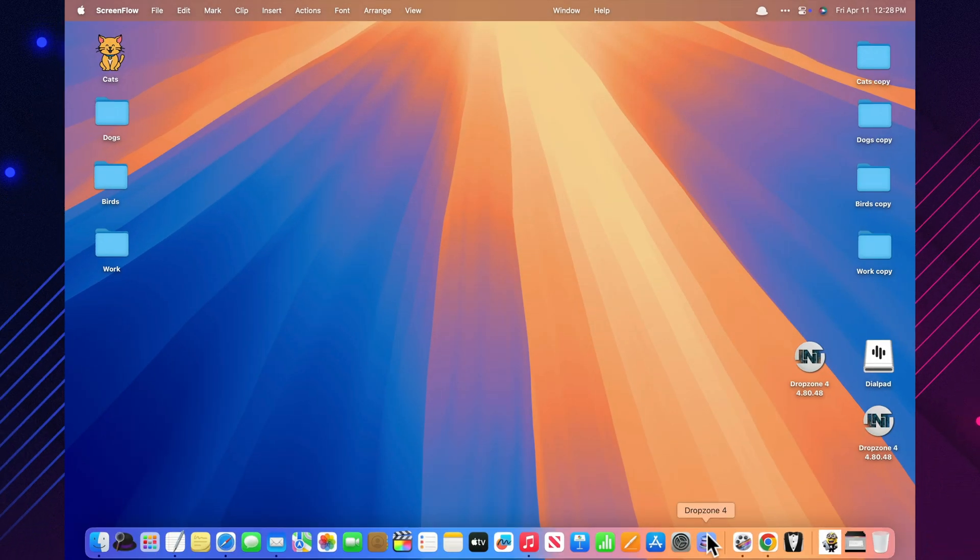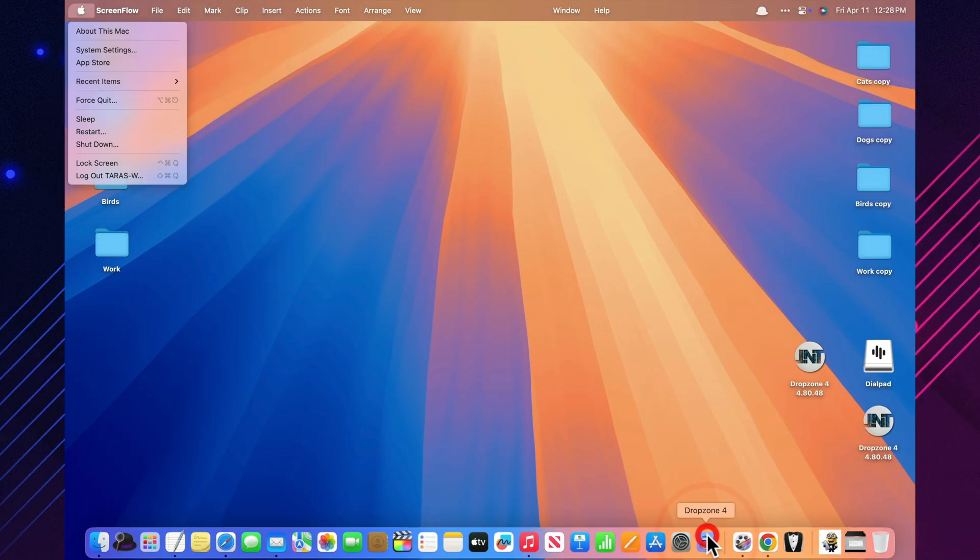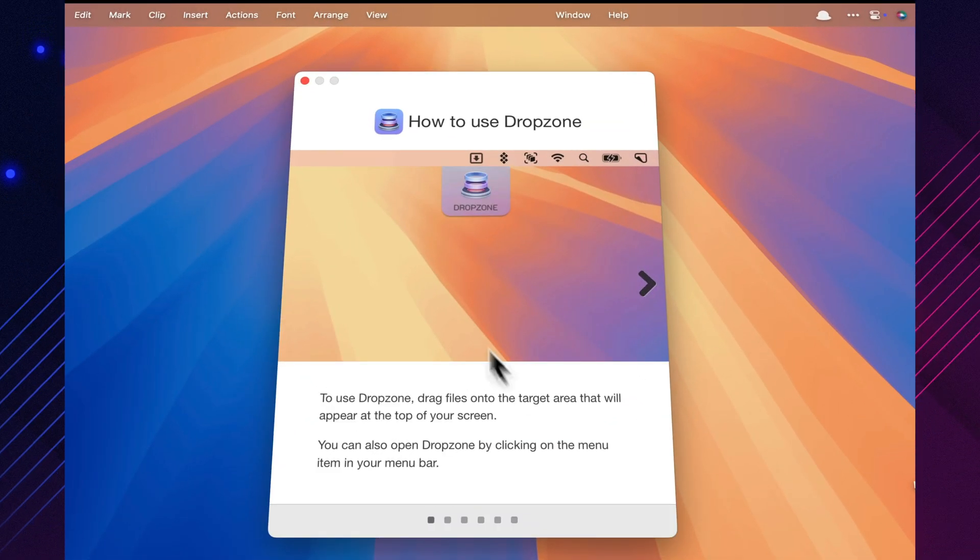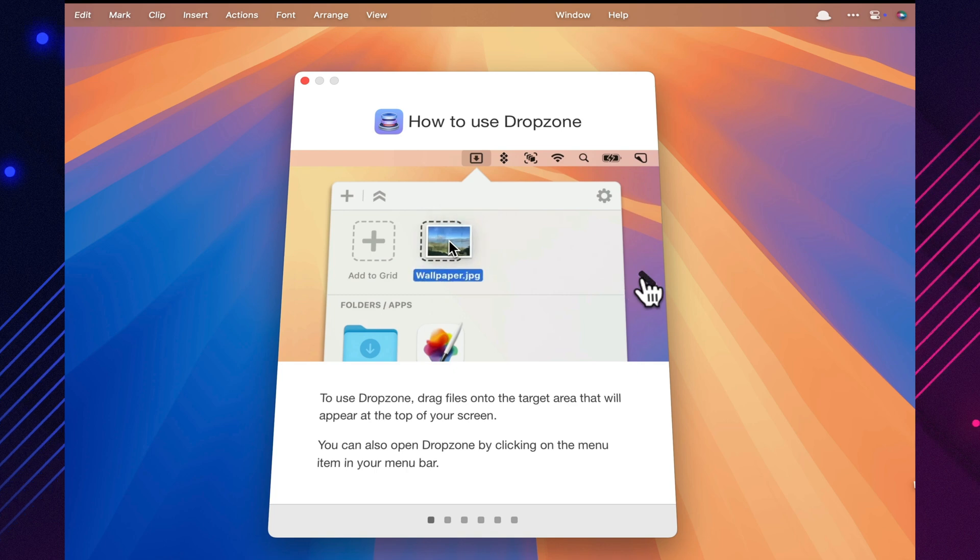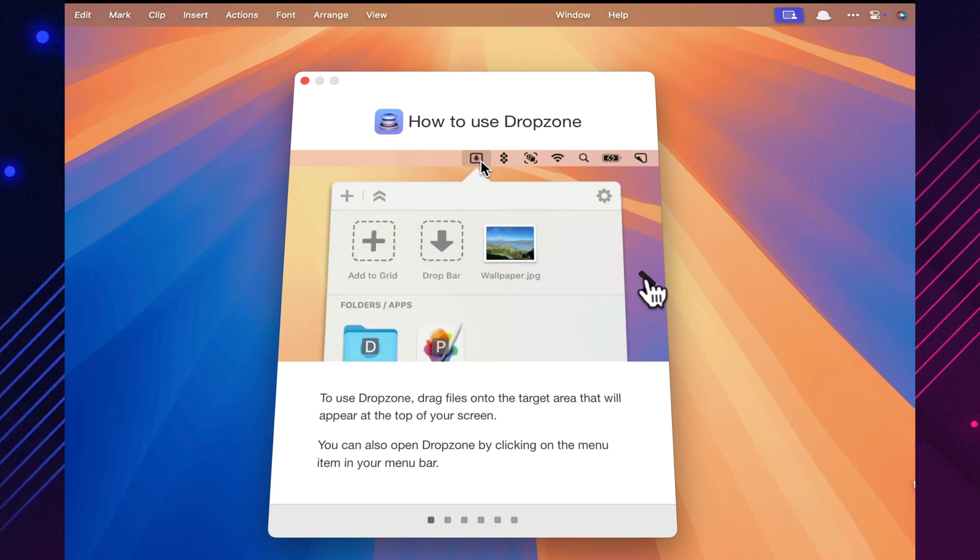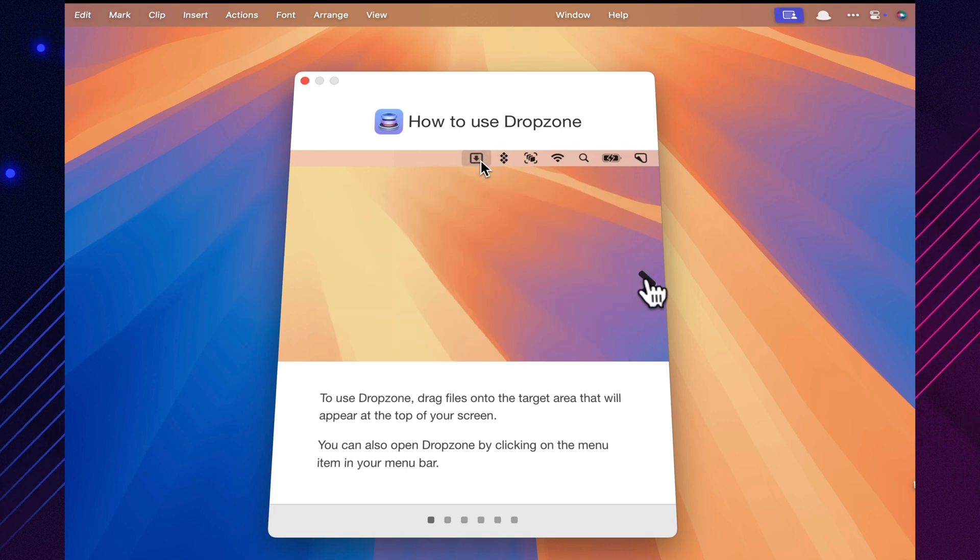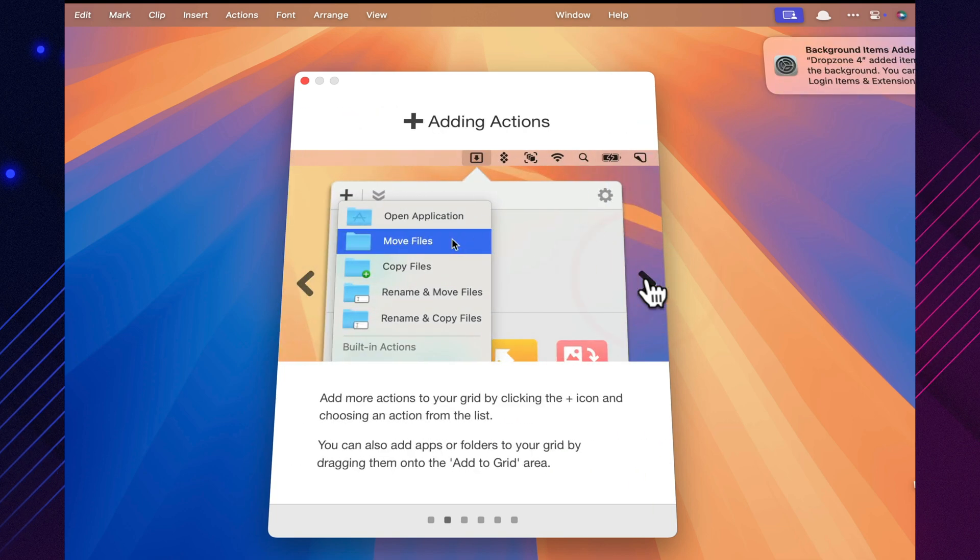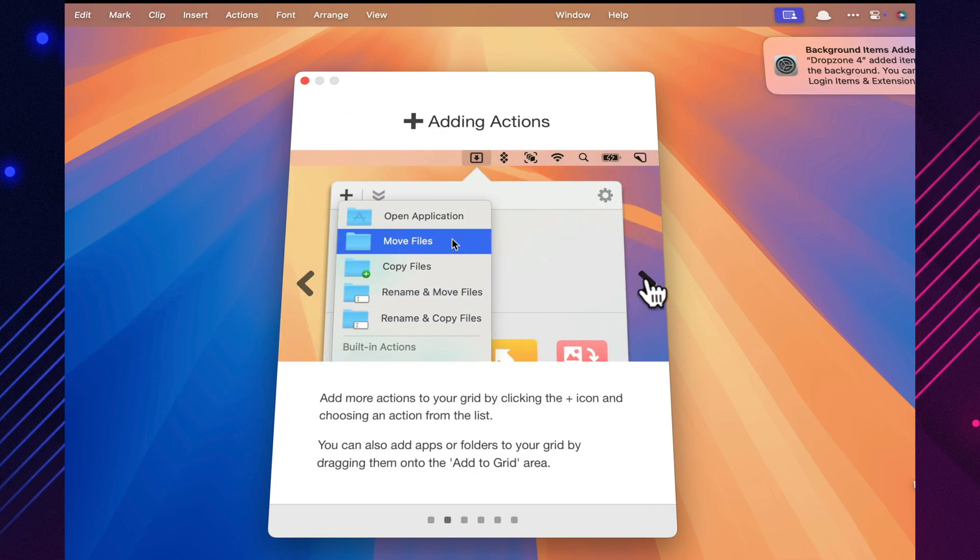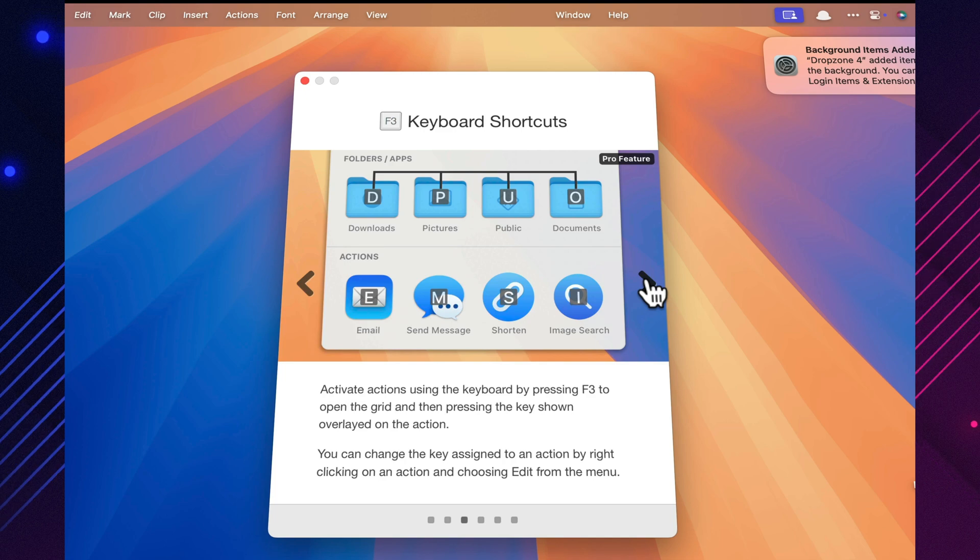Dropzone turns file management into a drag-and-drop dream. You can create a drop area on your screen where you drag files to instantly move, copy, upload, zip, or run custom actions. It works like a personal launch pad for everyday file tasks. And once you've set it up, it seriously speeds up how you work with documents, images, and folders.